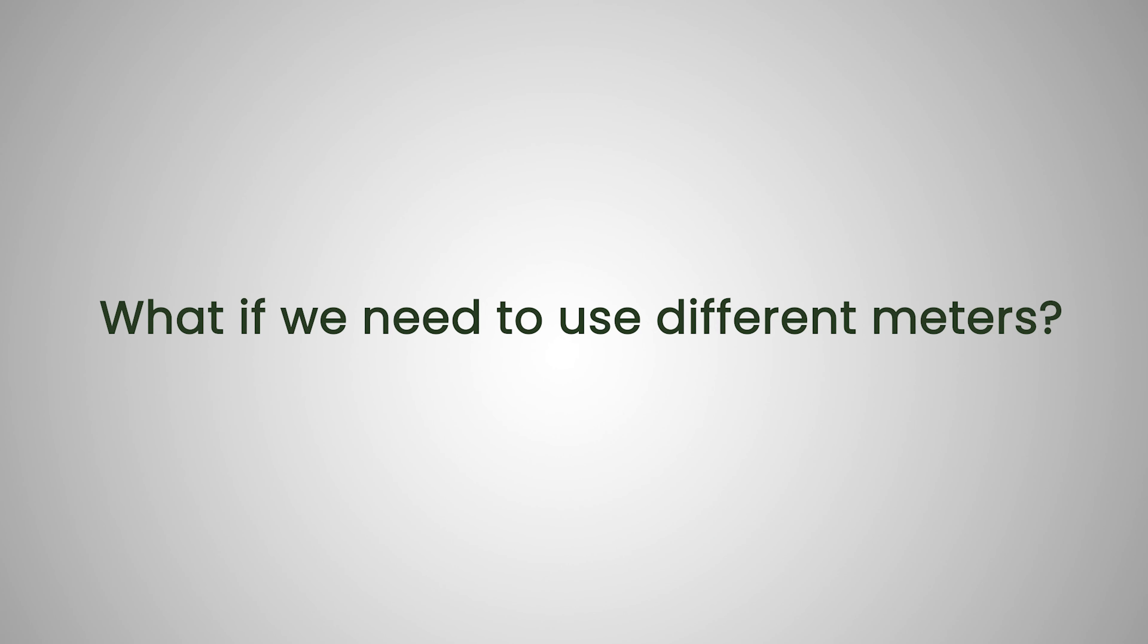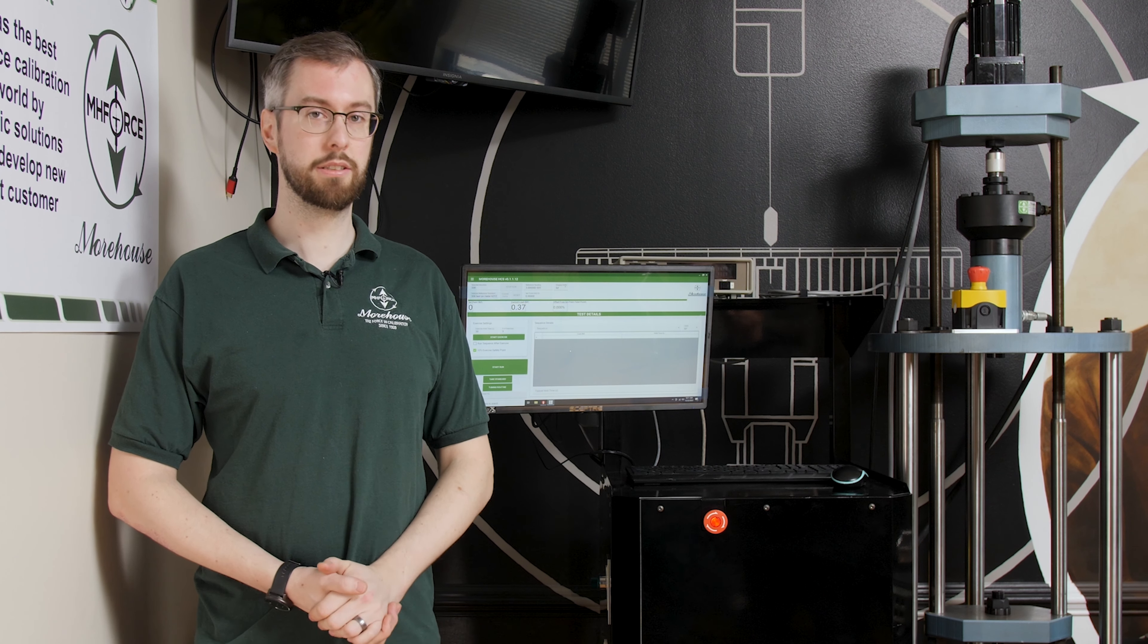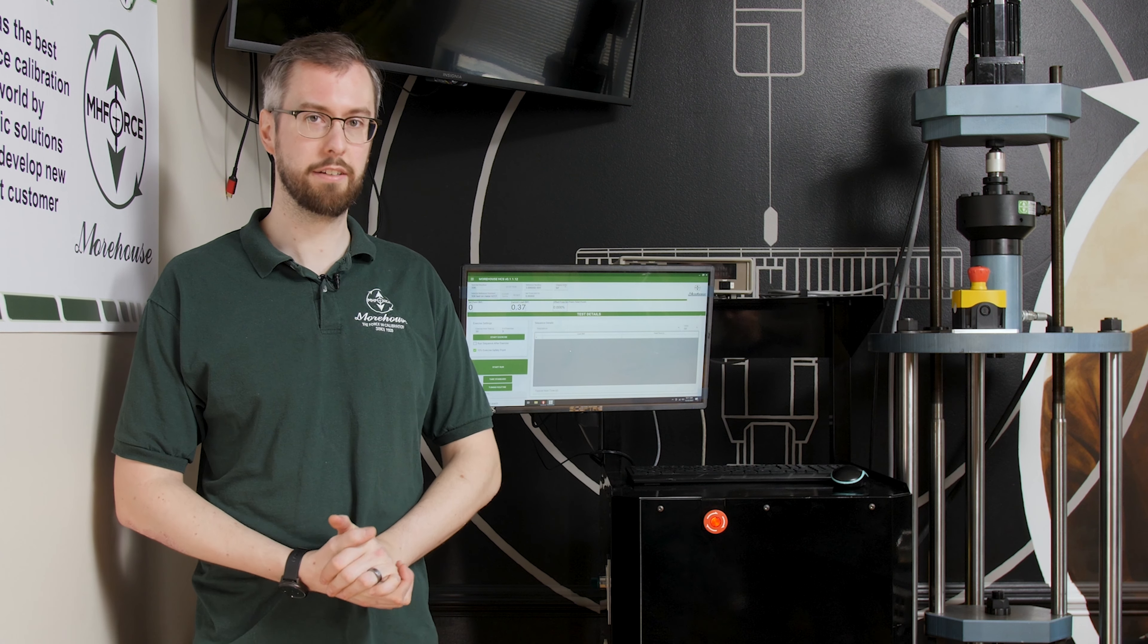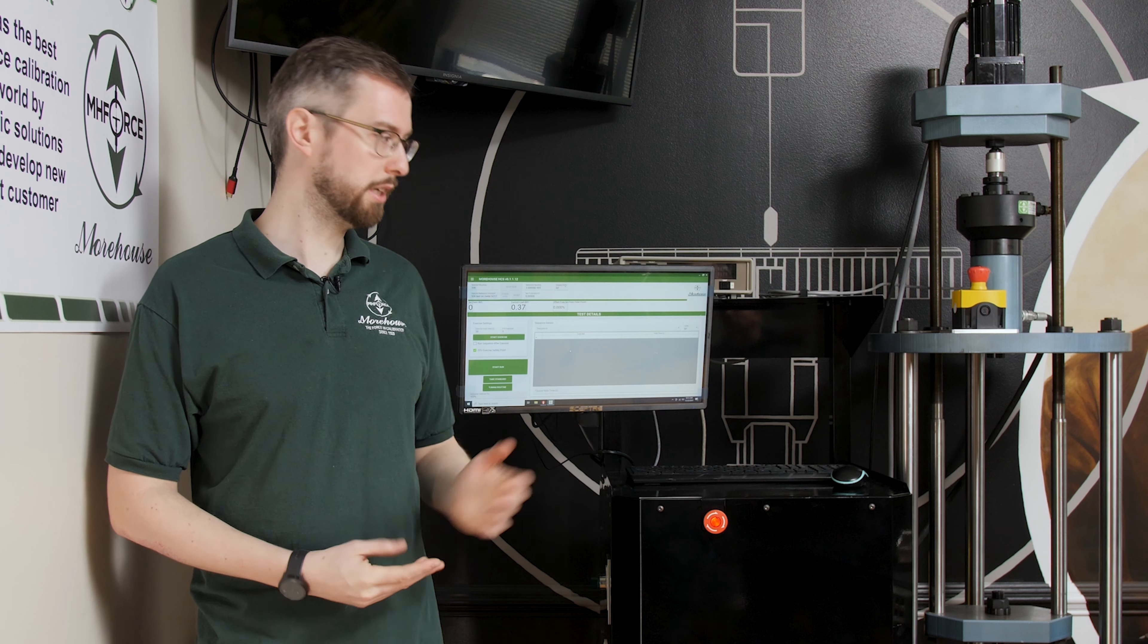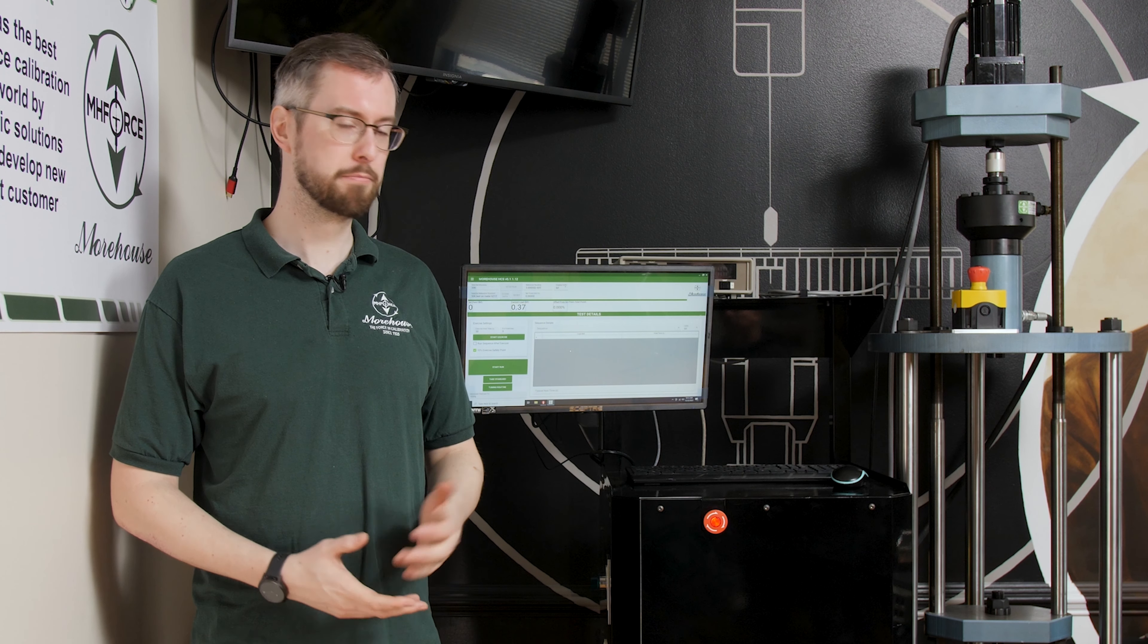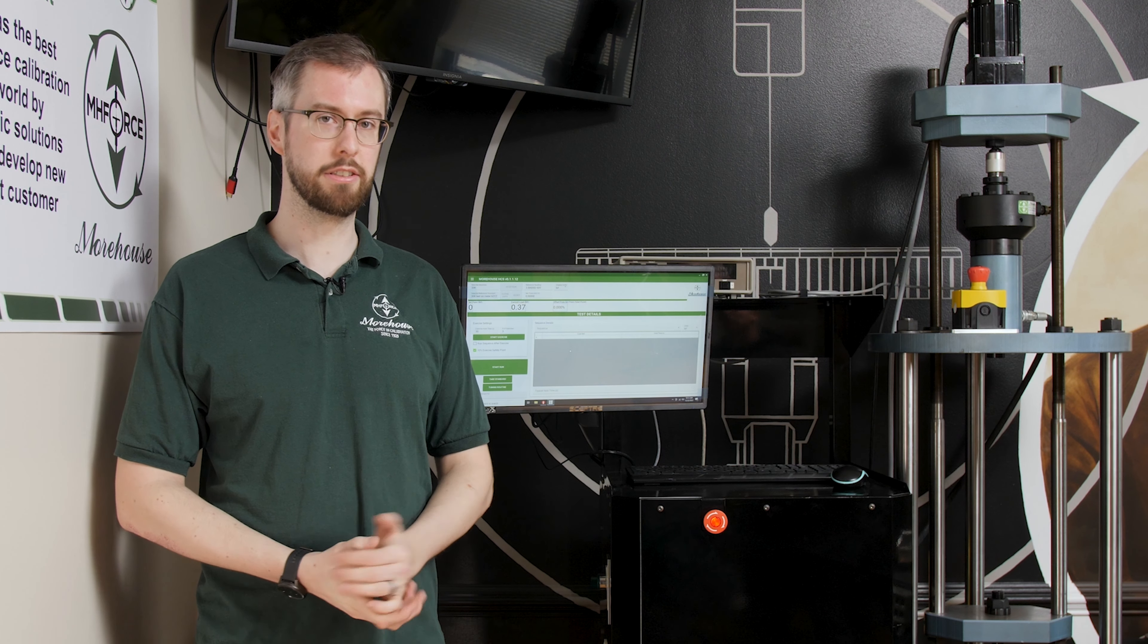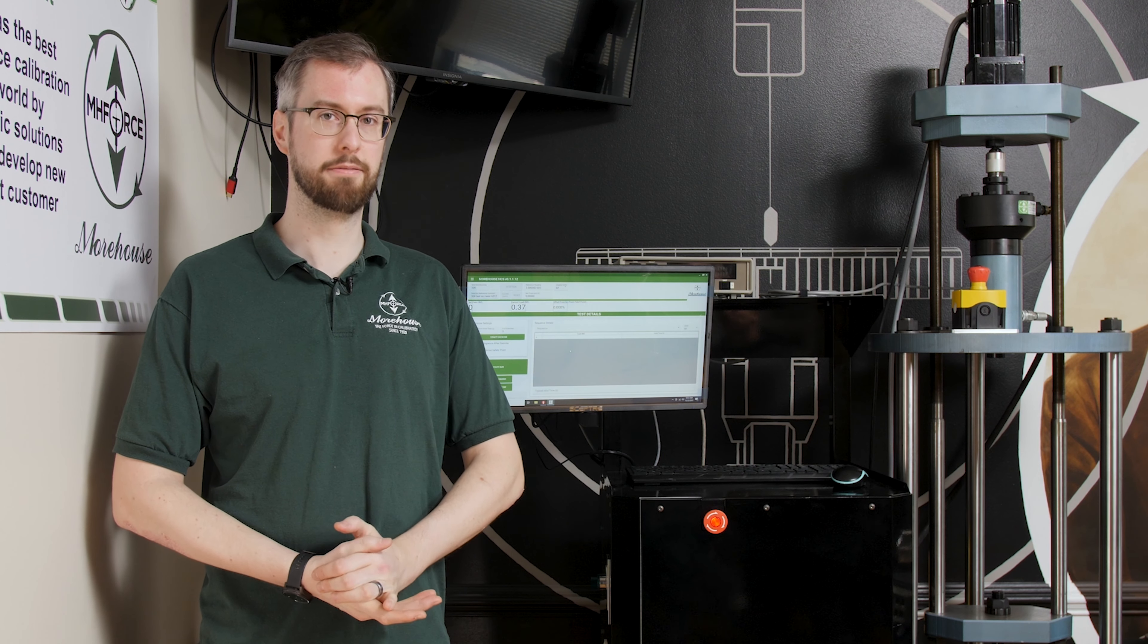What if we need to use different meters? So we're always building more meters into our library of meters that we can talk to. We can talk to any Morehouse meter, but if you have another meter that you need to talk to, we can talk about adding it or see if we already have it in there.